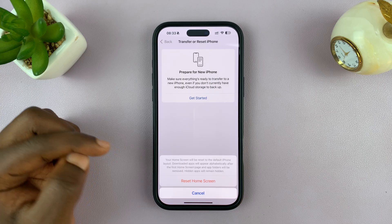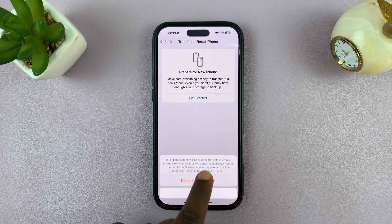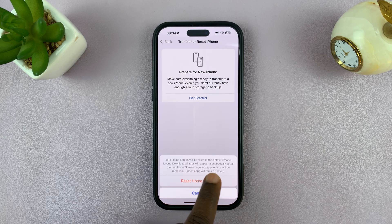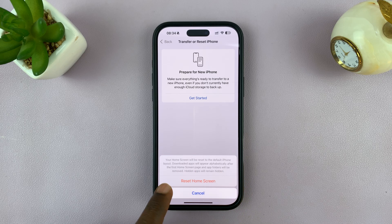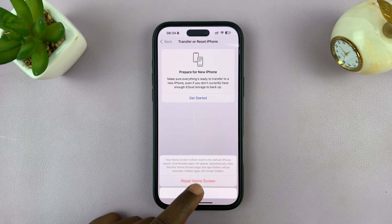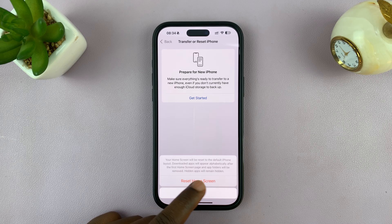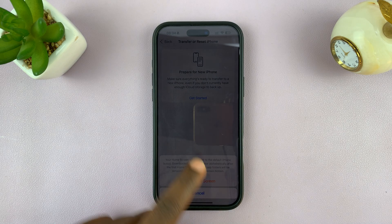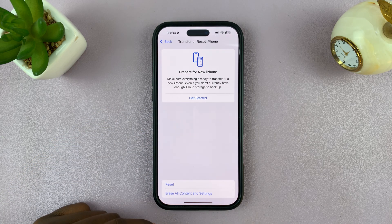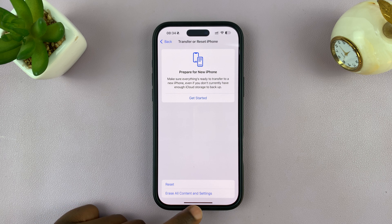Now, once you select that, it says your home screen will be reset to the default iPhone layout. Downloaded apps will appear alphabetically after the first home screen page, and app folders will be removed. Hidden apps will also remain hidden during this process. So just tap on Reset Home Screen, and the home screen layout should be reset.